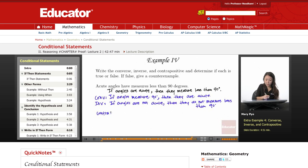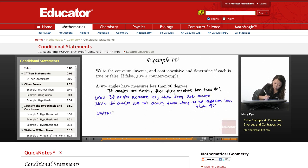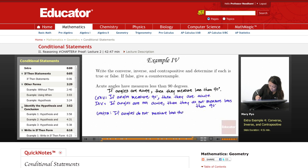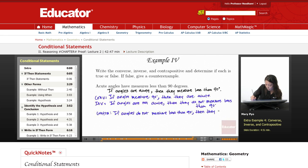The contrapositive is when you interchange and negate both parts. So the contrapositive is: if angles do not measure less than 90 degrees, then they are not acute.